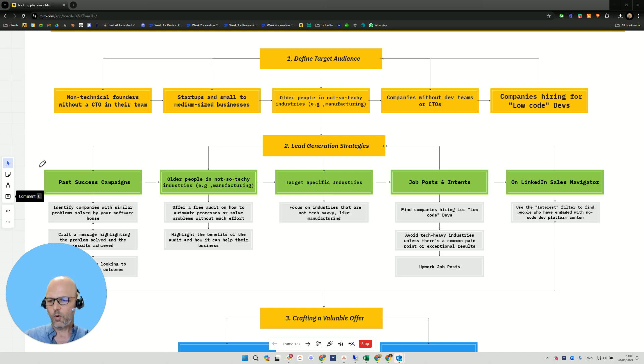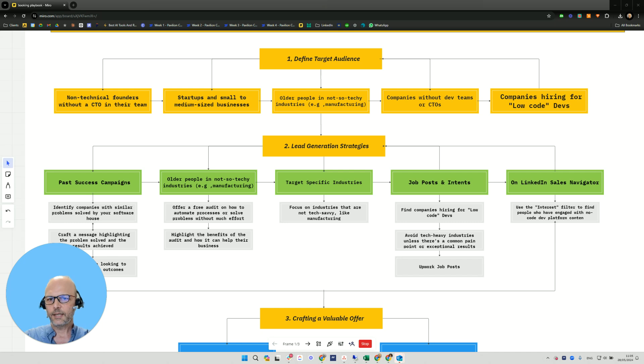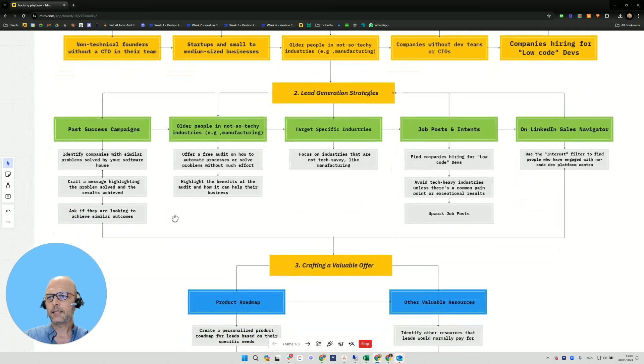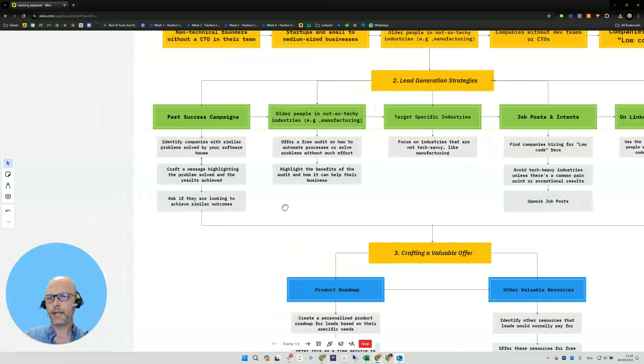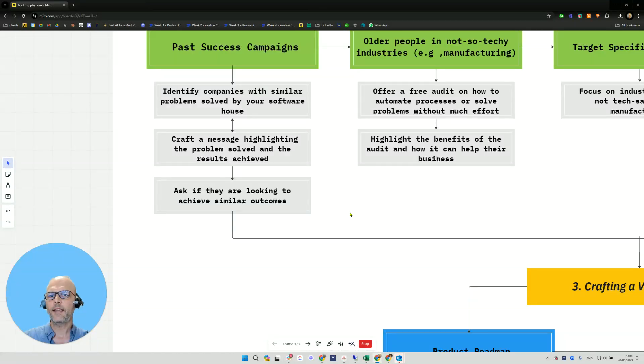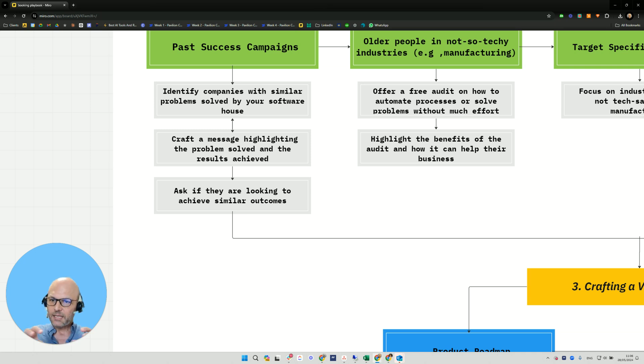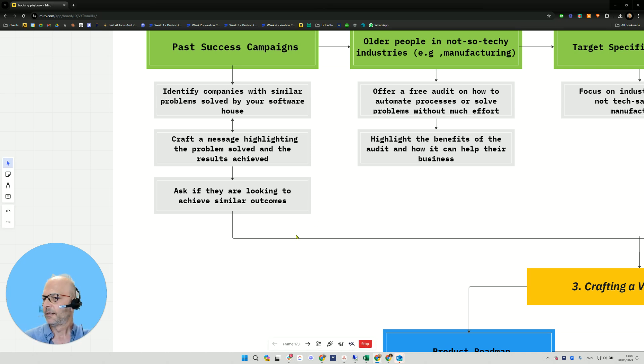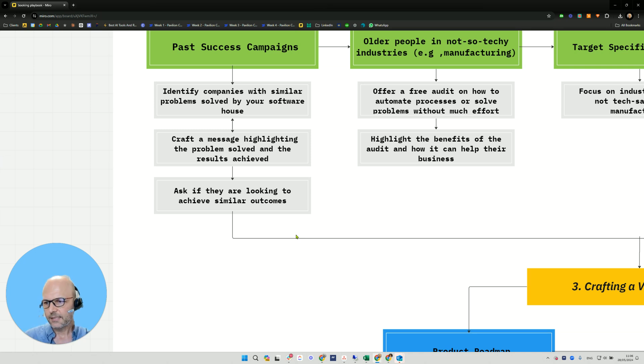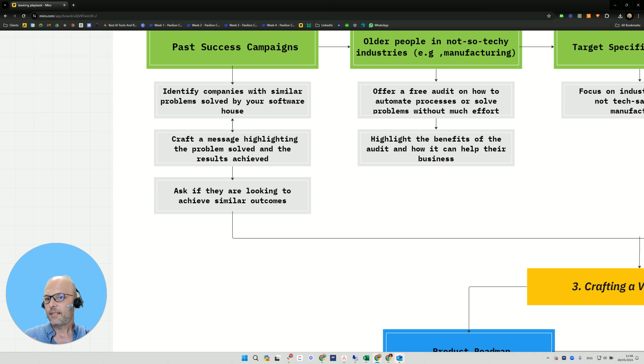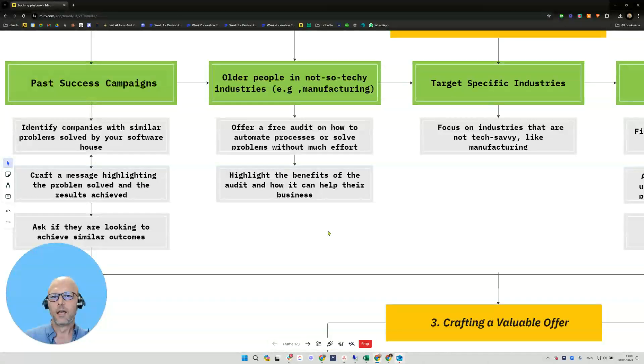Now, what we want to do in terms of lead generation strategies, we can do a few things. One of them is past success campaigns. So what we do here is we identify companies that have similar problems solved by the software house, and then we craft a message highlighting the problem solved and the results achieved. For example, if they're targeting a marketing firm, they can say we can connect with low code tools between LinkedIn ads to all your tech stack, and then ask them if they're looking to achieve a similar outcome.